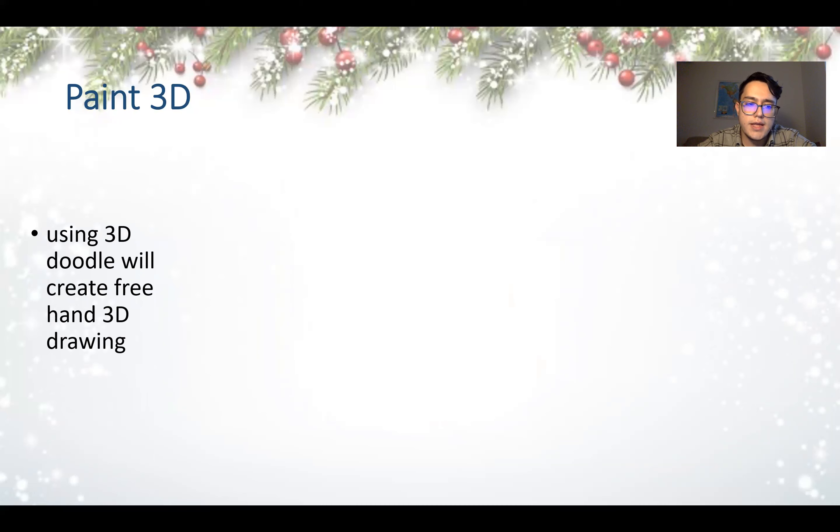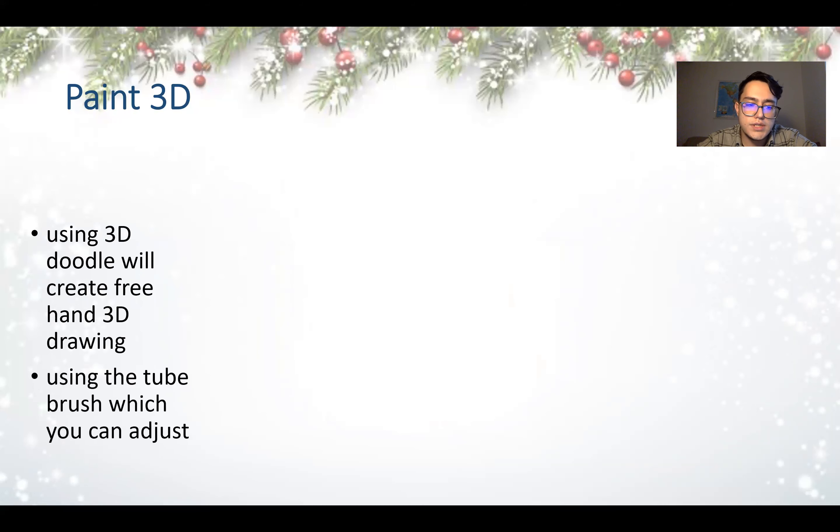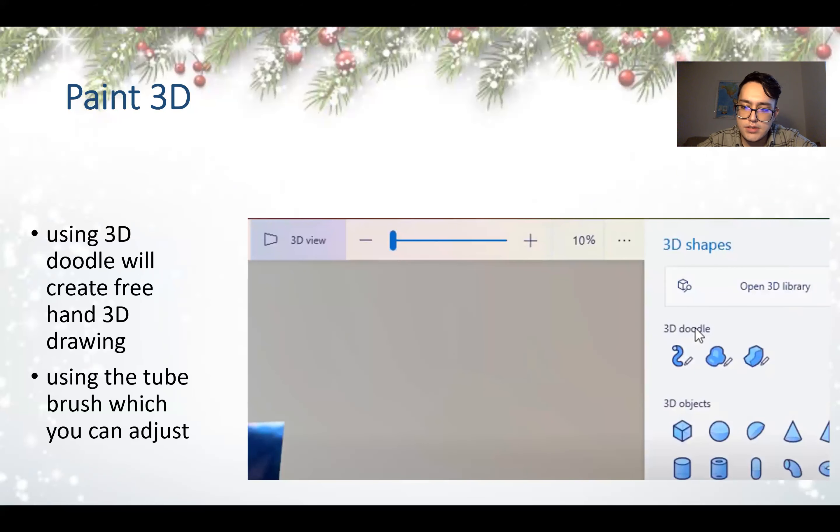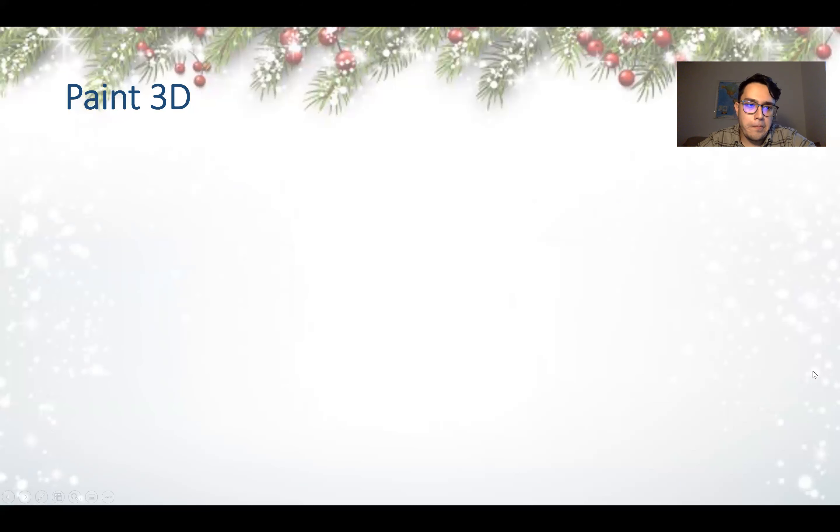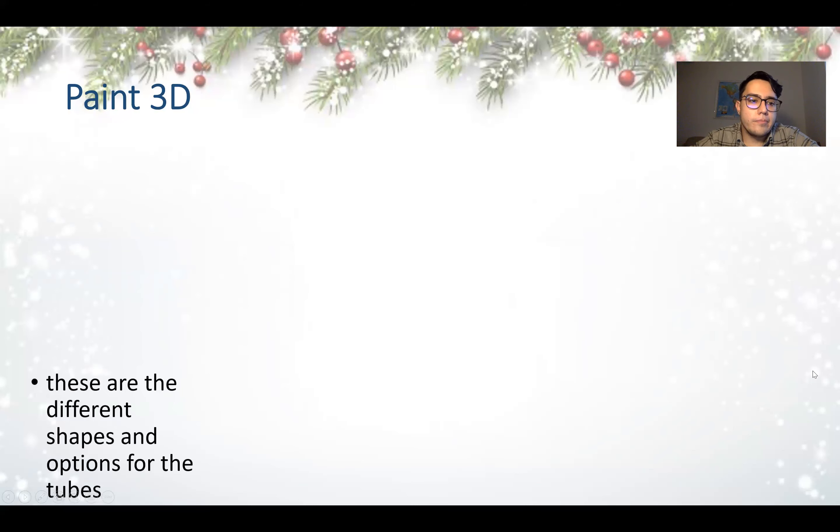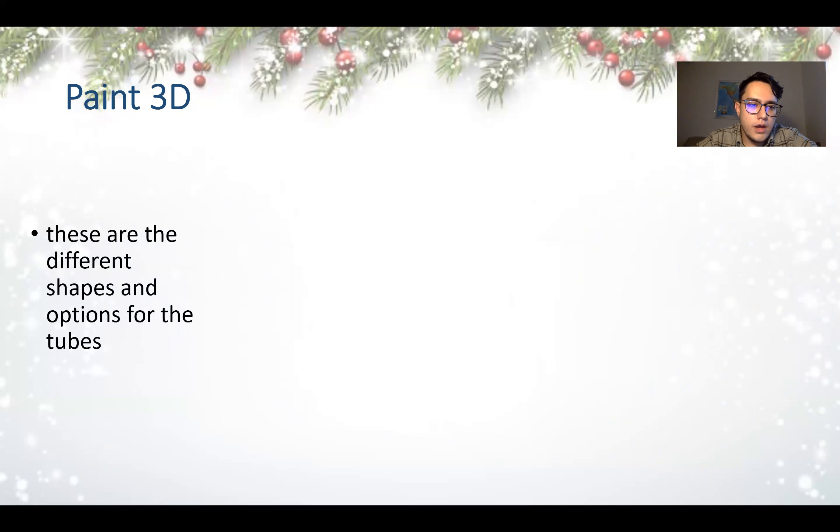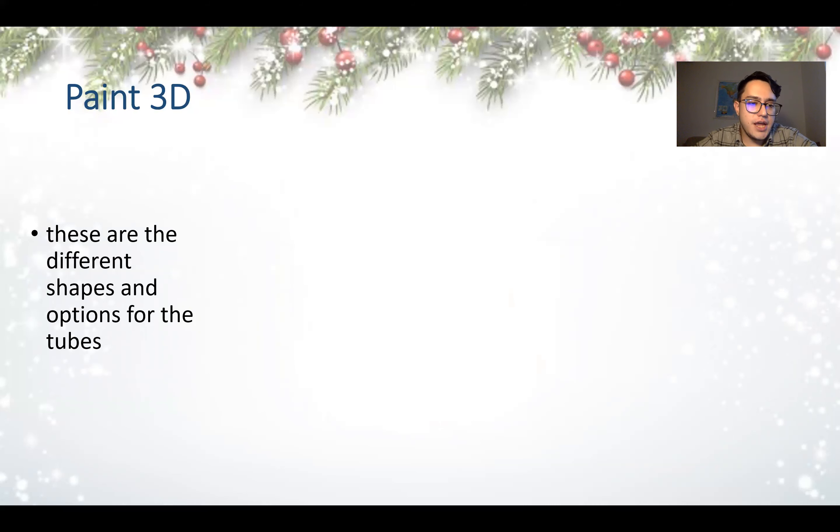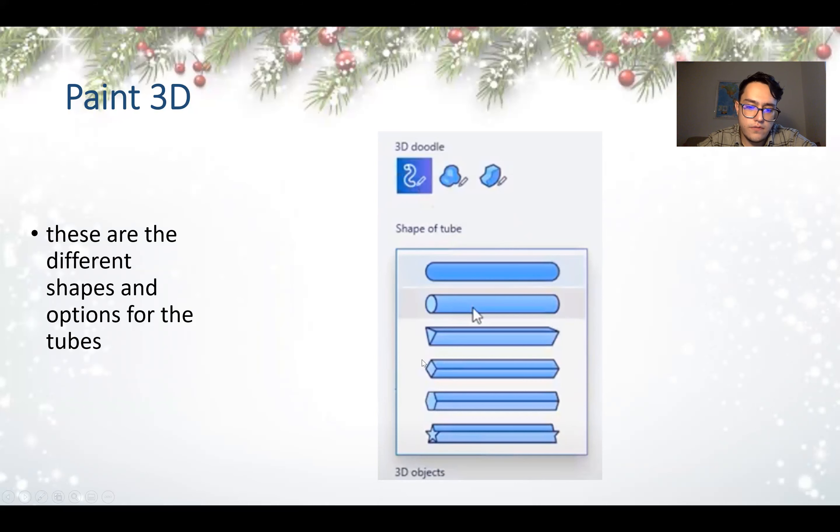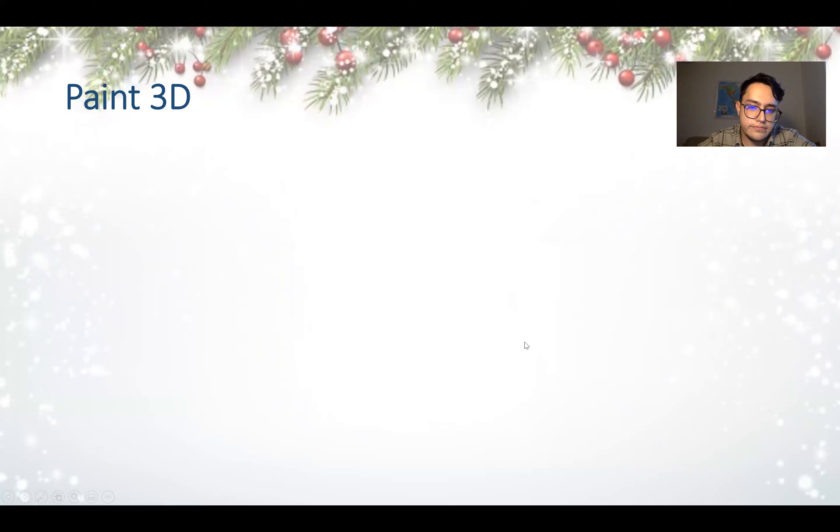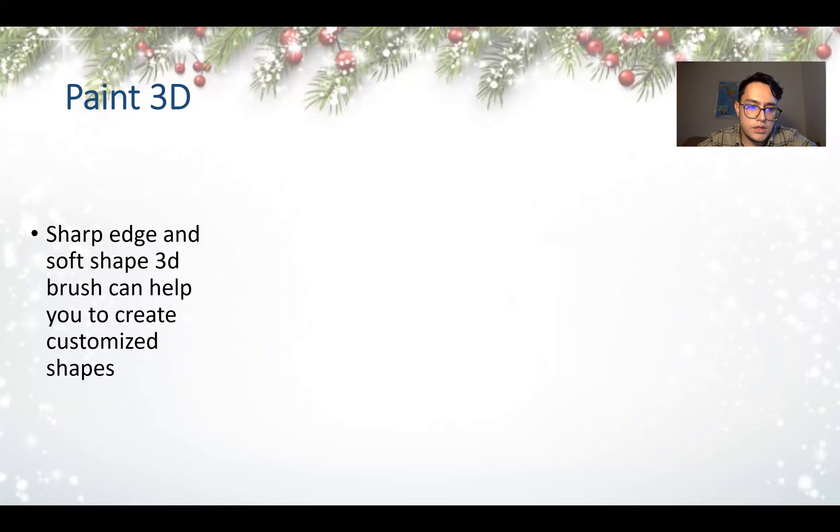Using 3D doodle will create freehand 3D drawings using the tube brush which you can adjust. So here we have the 3D doodle and the tube and the objects. These are the different shapes and options for the tubes.